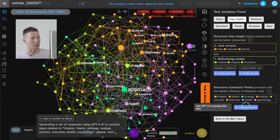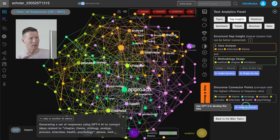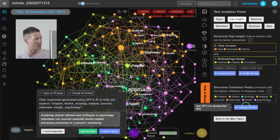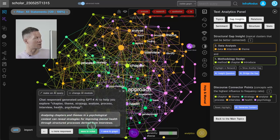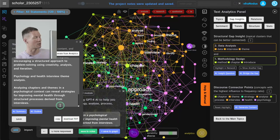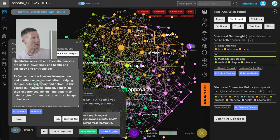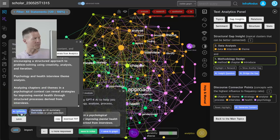I'll save this idea into my notes — psychology, health, interview, theme analysis — as something to focus on when exploring this topic further. I can also use the AI to generate content linking those ideas together. It comes up with: 'Analyzing chapter themes and strategies in psychology interviews can uncover essential health-related processes pertaining to personal well-being.' Another response mentions improving mental health through structured processes derived from interviews. I save that into the notes.